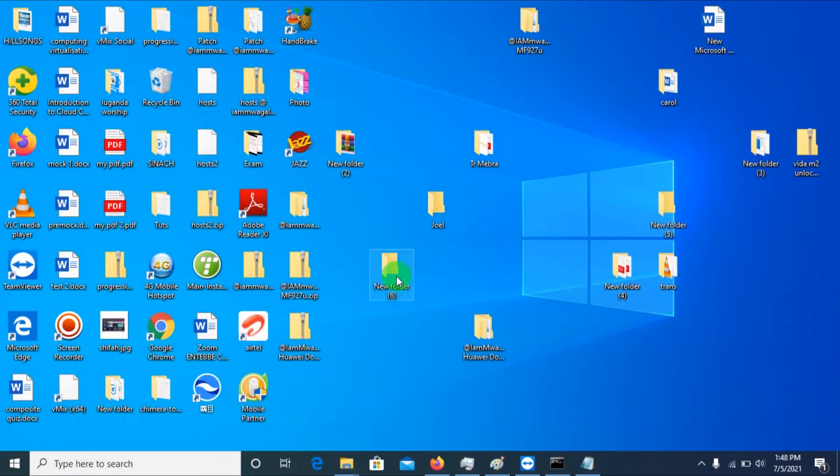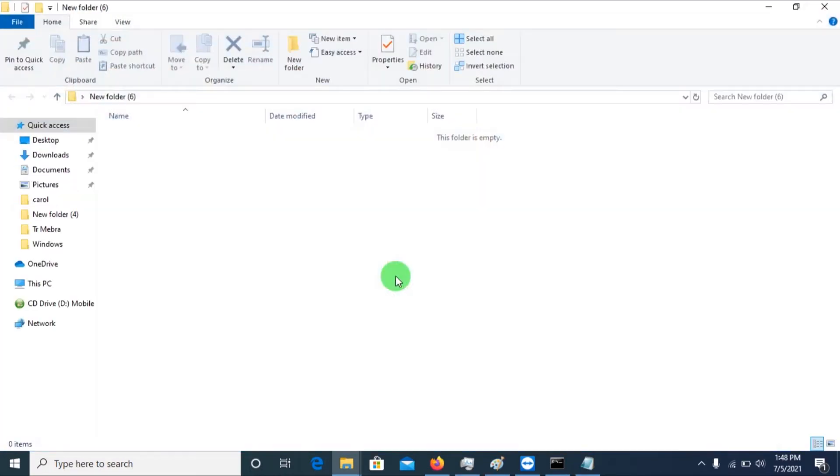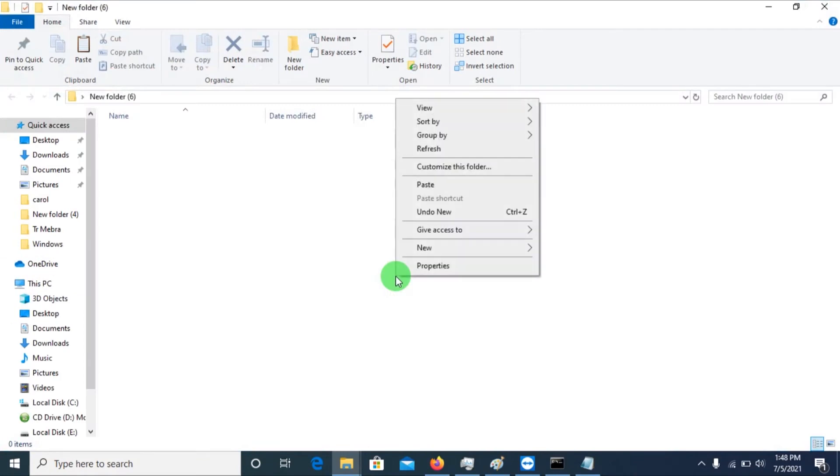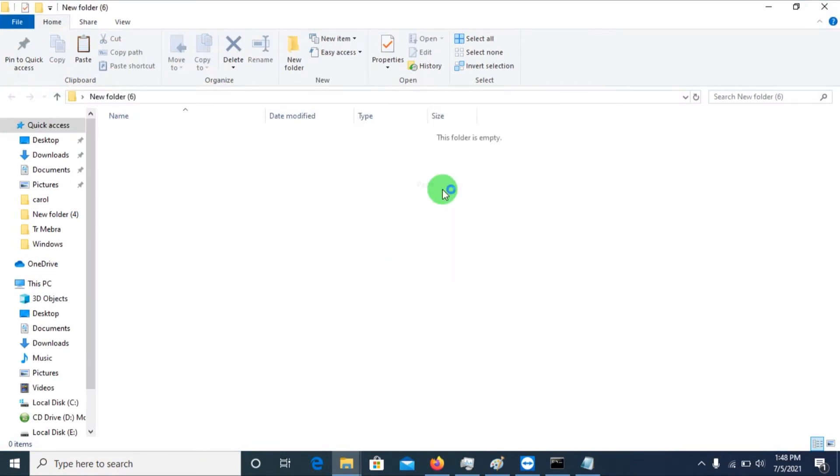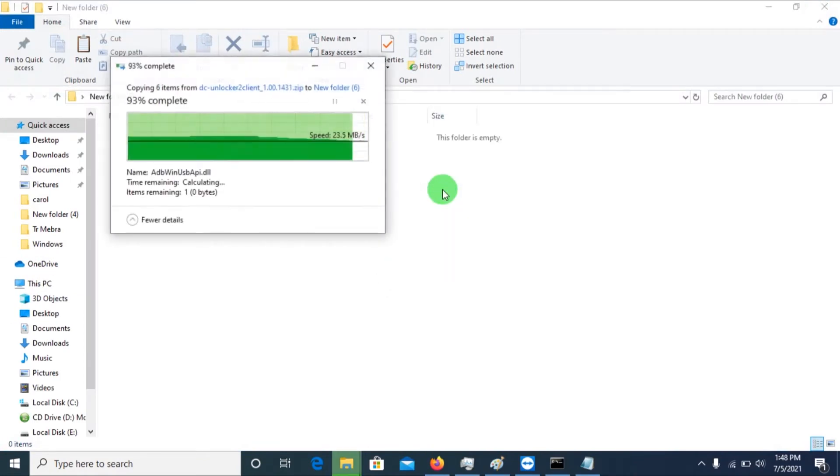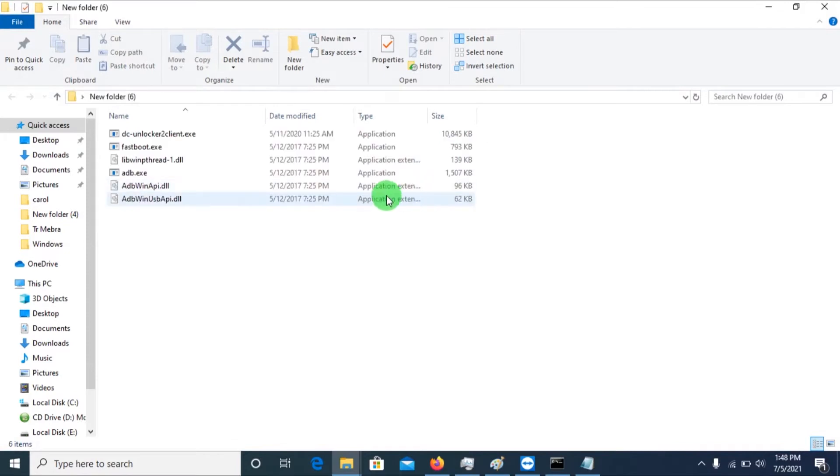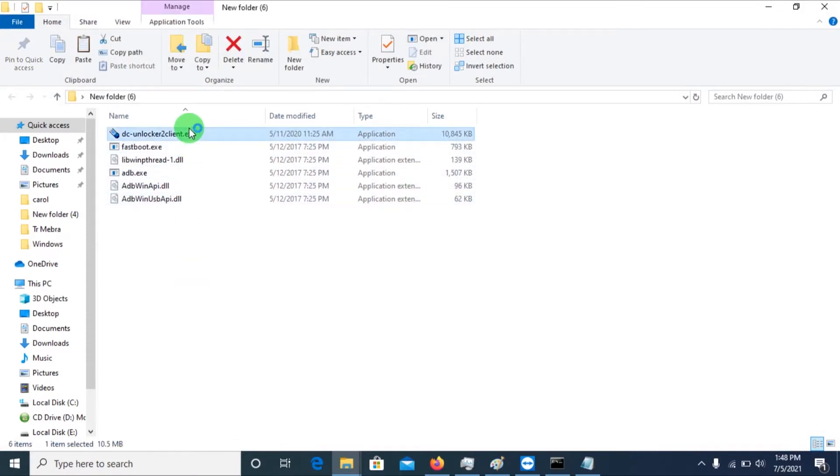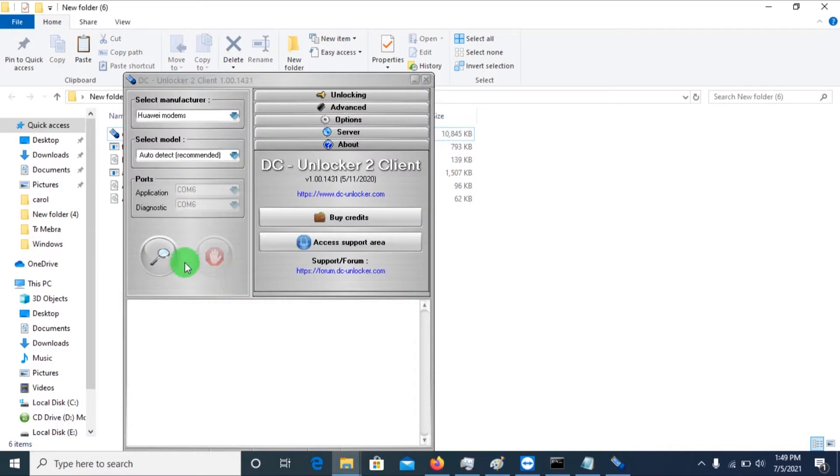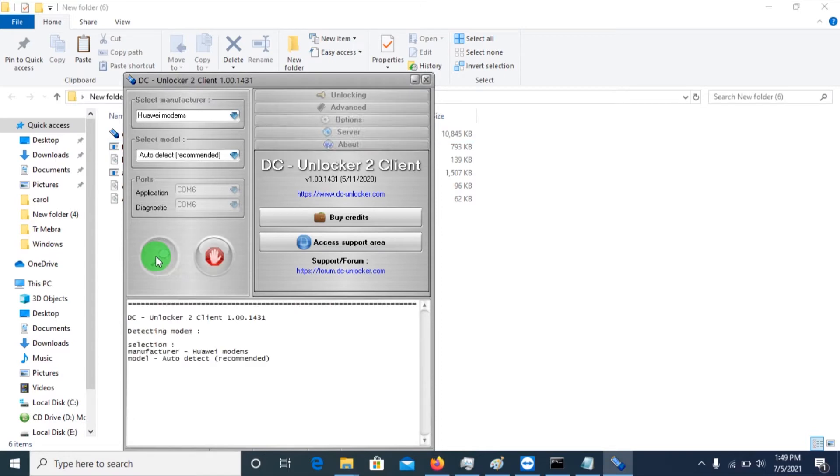You need DC Unlocker to check on whether the modem is locked or still unlocked. Then you insert the modem and you scan. After inserting and installing all the required things on the modem, you scan.